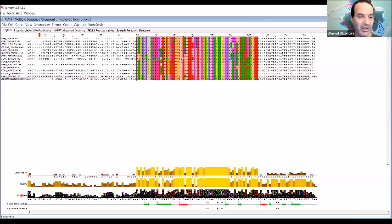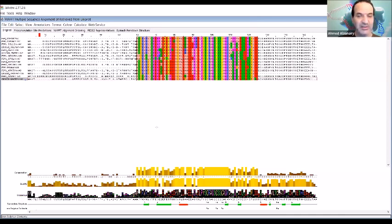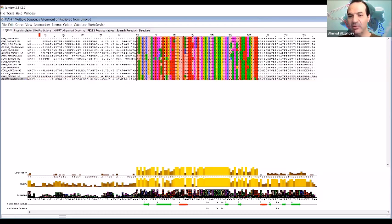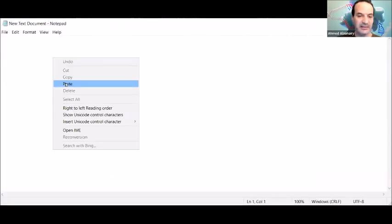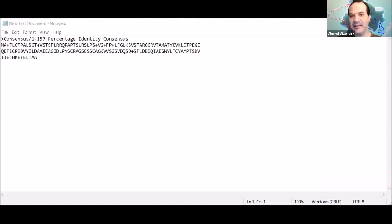So it's very easy to do this. Copy this consensus sequence here from Jalview, and we can just open another text file, for example, and then paste your consensus sequence here. Here is a consensus sequence I just extracted from Jalview.